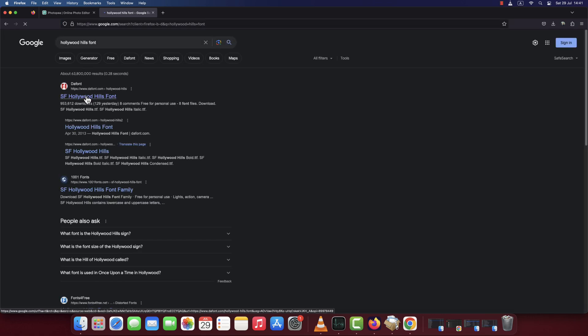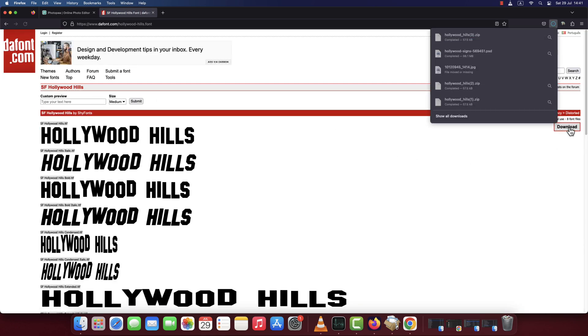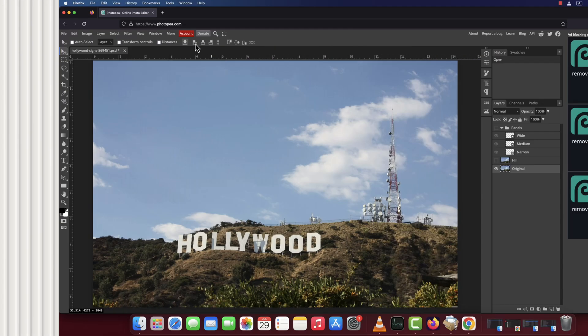I also provided the link to a font that matches closely to the one used for the Hollywood sign. Follow the link in the description and download it. I also provided the profiled metal texture pattern that we're going to use later in the video, so be sure to download that as well.